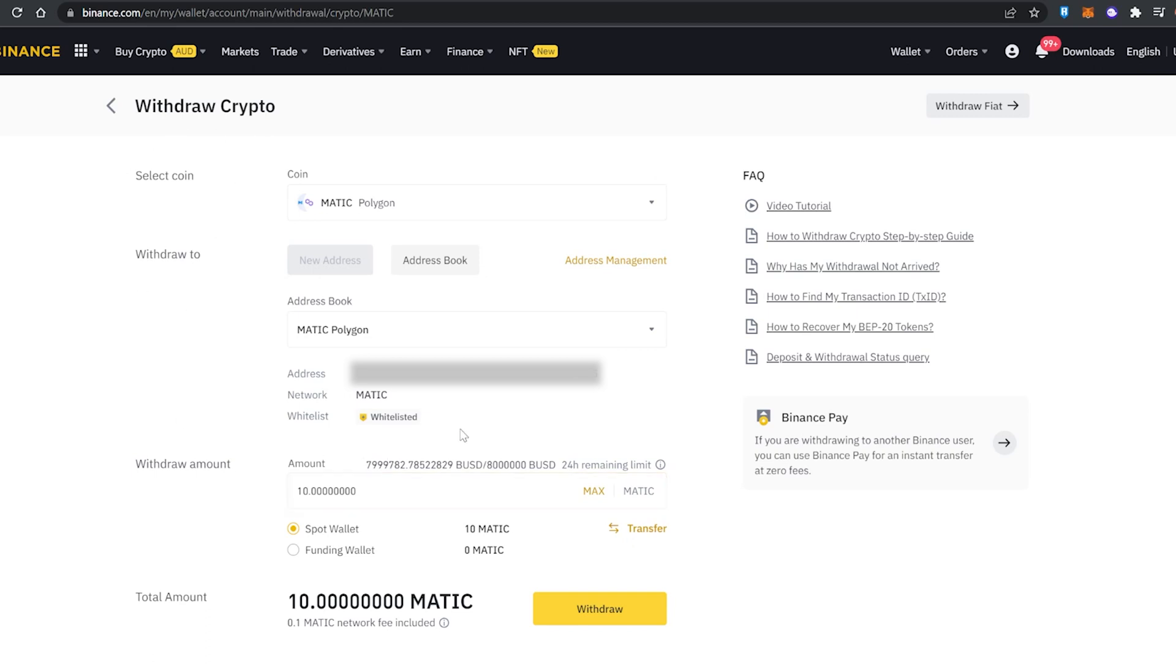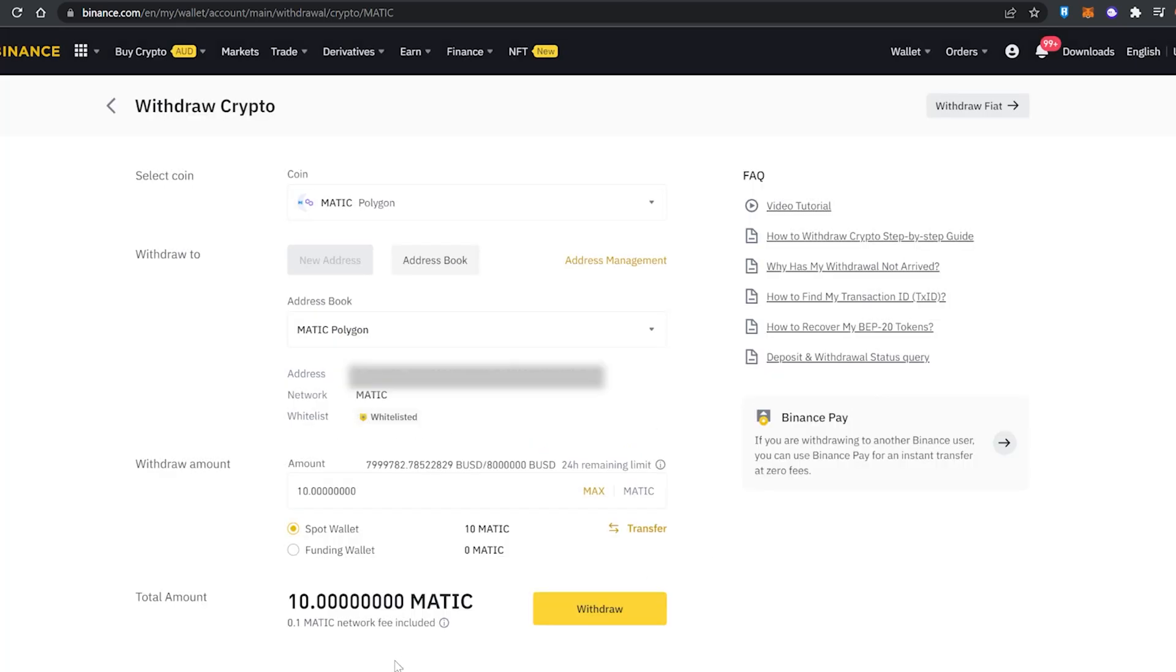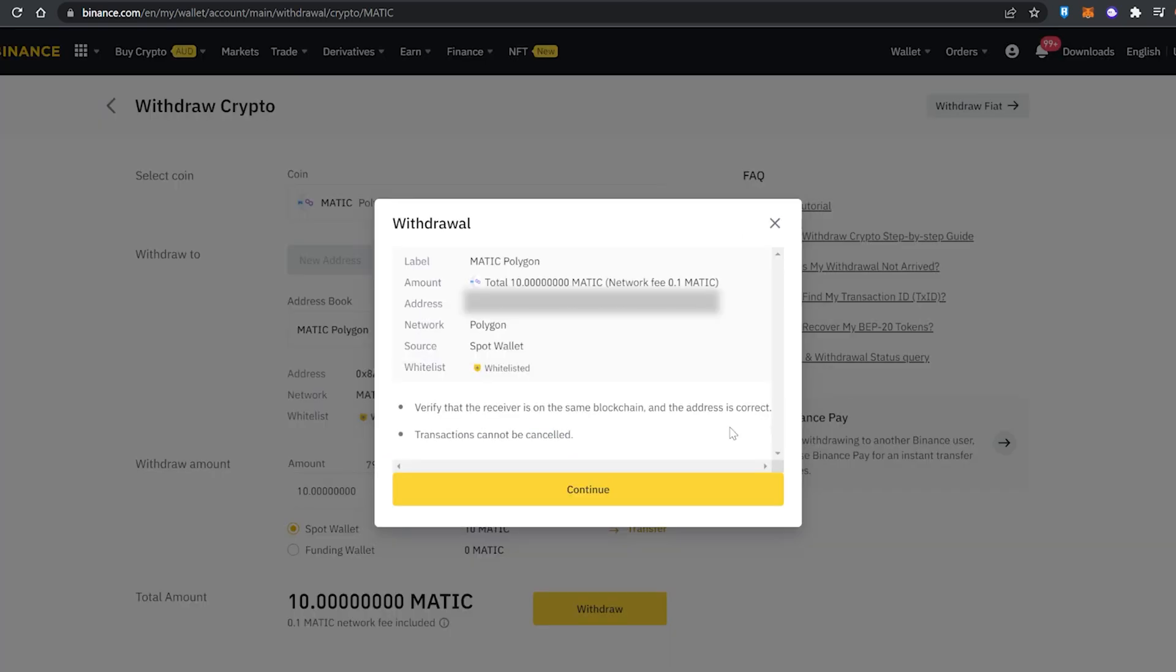So I'm going to be sending my MATIC token from Binance over to the MATIC network, which is the Polygon network. From here, if you haven't already, you want to add in your wallet address and then transfer it over to the Polygon MATIC network. The fees are super low, it's only 0.1 MATIC network fee which is great.